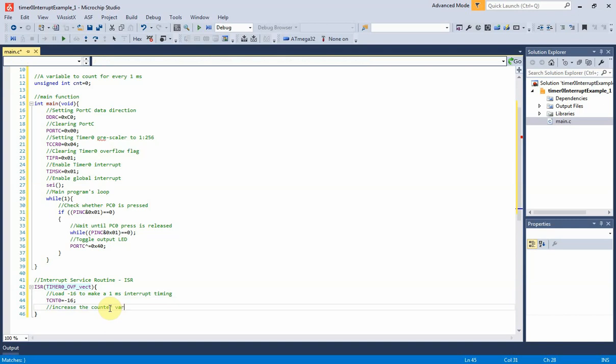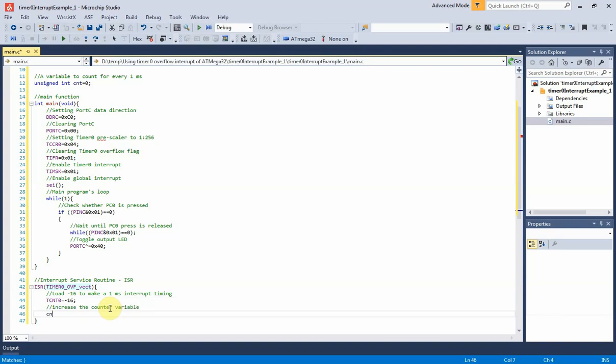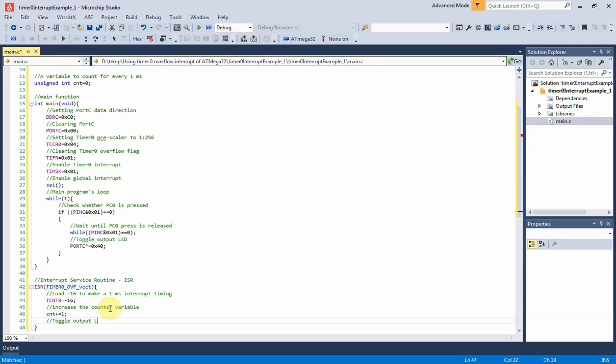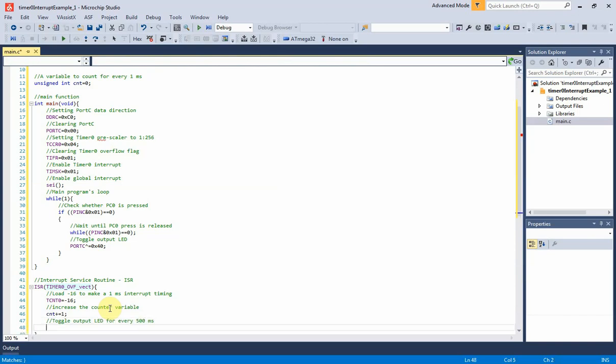Then the variable CNT0 must increase one time. Whenever the CNT0 count reaches 500, it's 500 milliseconds, then pin PC7 of port C will toggle. The CNT register will need to clear.